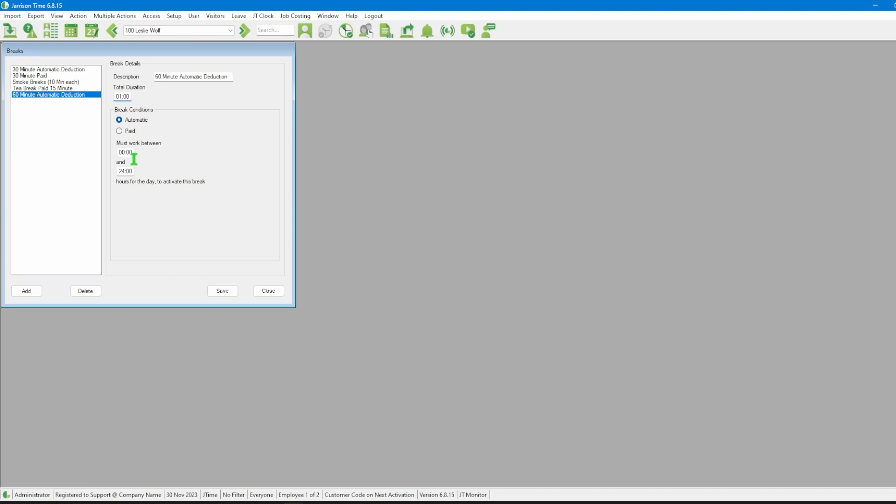In today's example we're going to change the minimum amount of hours to five hours and we're going to leave it at 24 hours for the maximum.